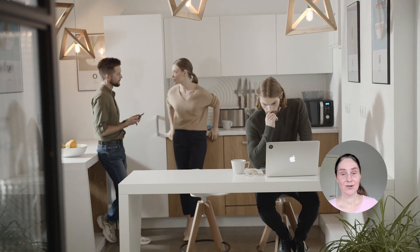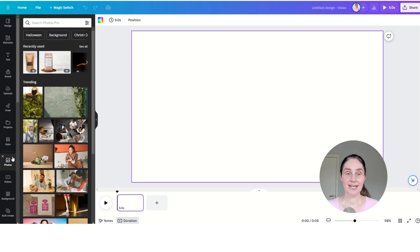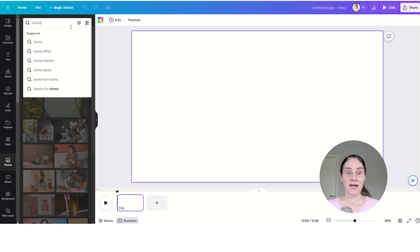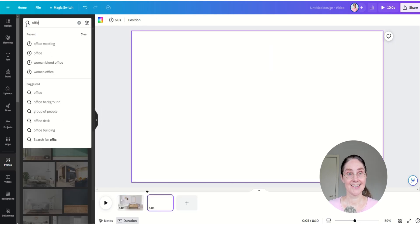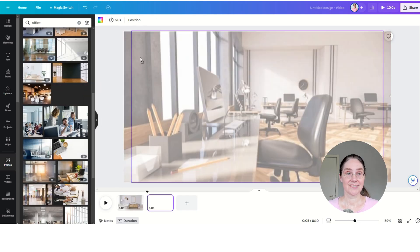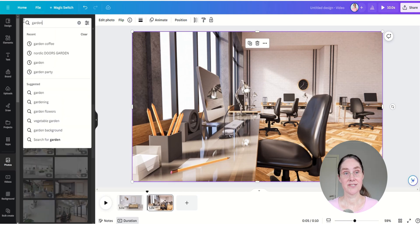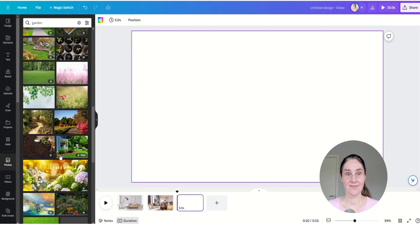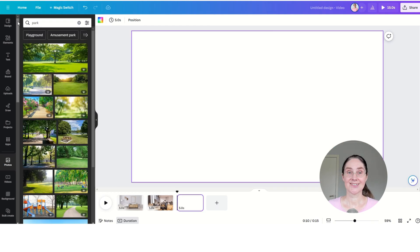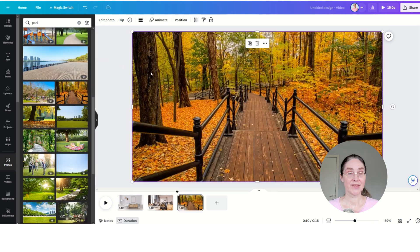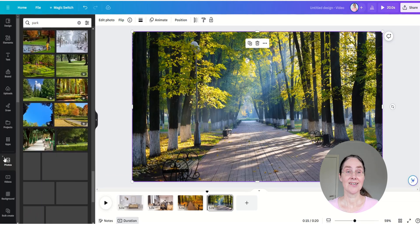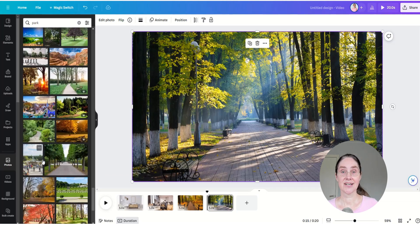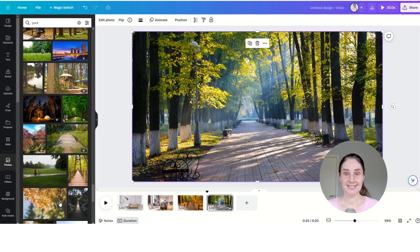We are going to use the text-to-video avatar feature in Canva. In Canva, open a video project and then you can choose if you want to generate images or videos using Canva's AI generator, or you can just use stock photos or stock videos from Canva's library. Since we are going to create a long video really fast, we are going to use photos from Canva's stock photo library.